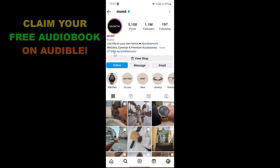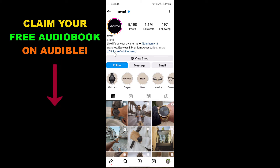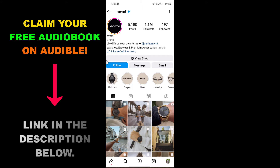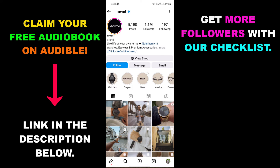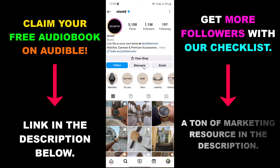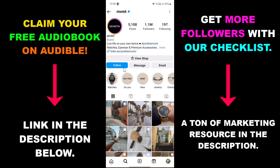All you have to do is open up the Instagram account you want to check whether they are running Instagram ads. You can do this on a desktop computer, but I'm going to show it on my phone because most people use Instagram on their mobile phone.